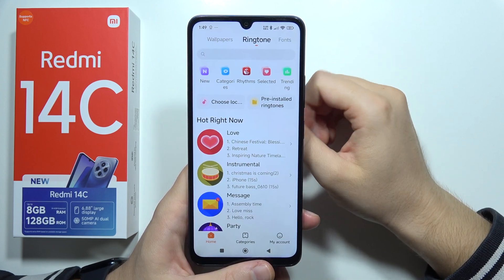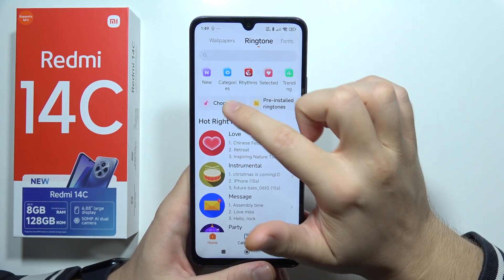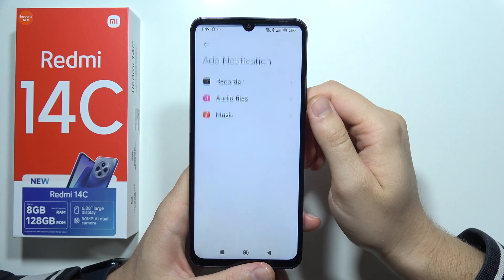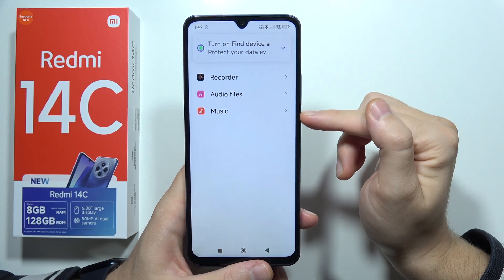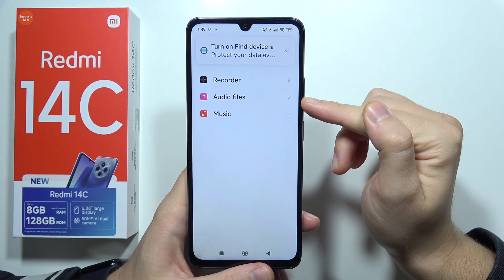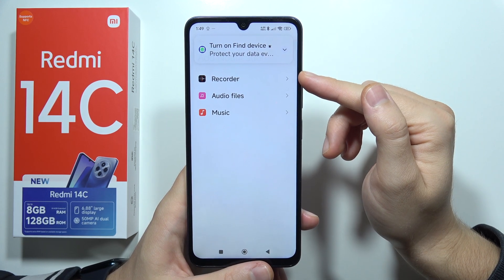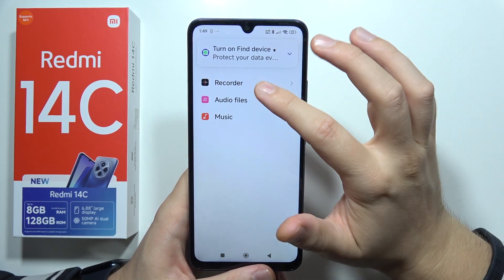Now go to Choose Local and you can pick something from your music, from your audio files, or for example from your Sound Recorder — that's your choice.